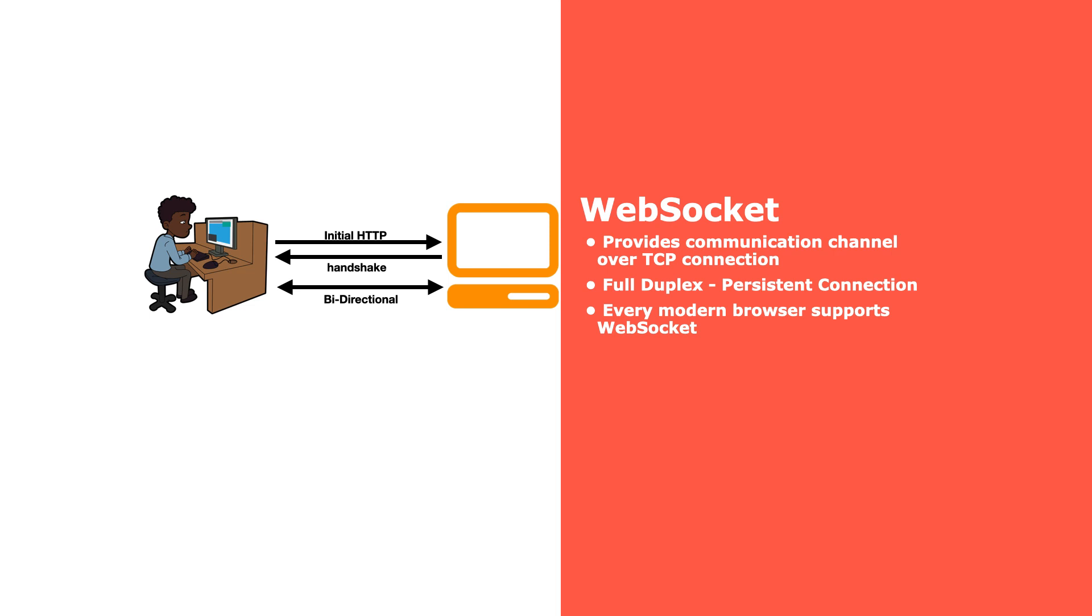The server doesn't need to wait for the client's request because the server can directly communicate with the client if it has any update. This is a major improvement over HTTP polling.